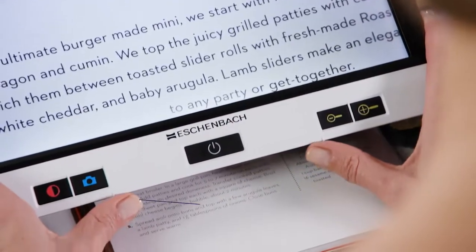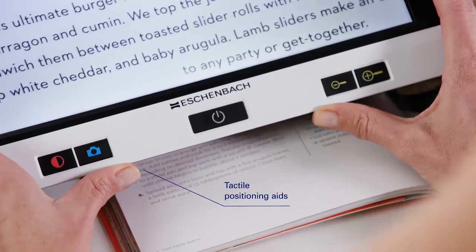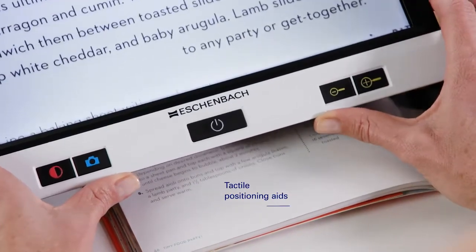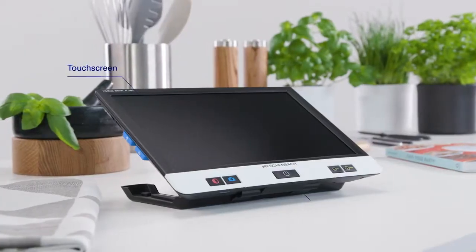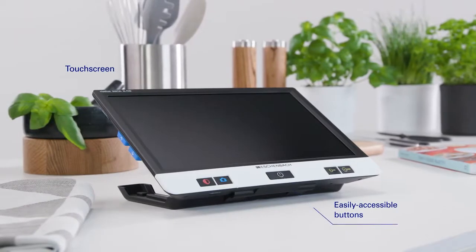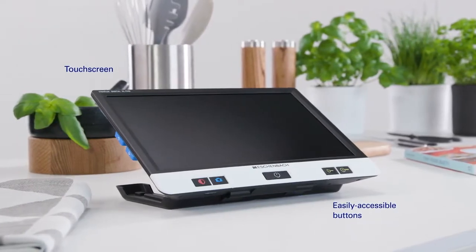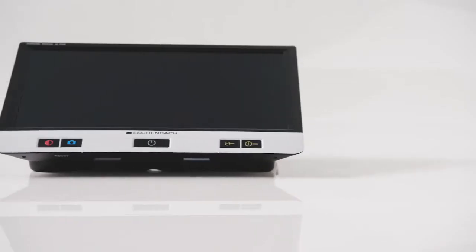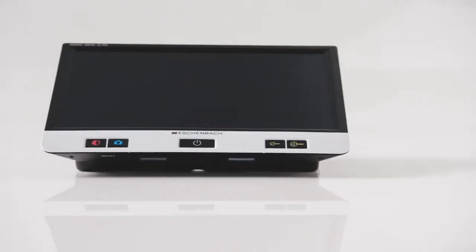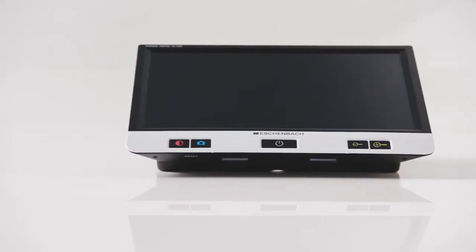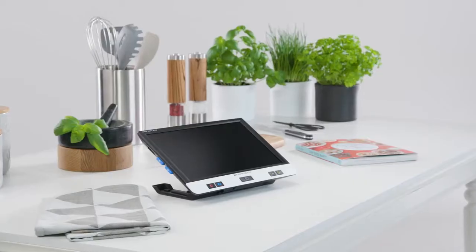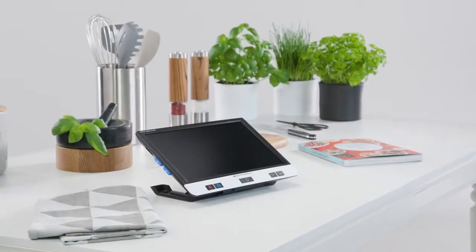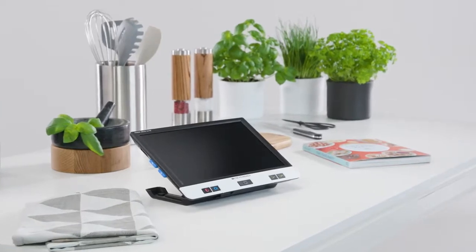Tactile positioning aids enable optimal orientation. Thanks to its touch screen and easily accessible buttons, it is intuitive to use. Due to these and many other product features, the Visolux Digital XL FHD offers optimal all-round reading comfort.